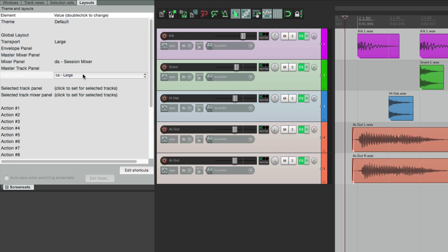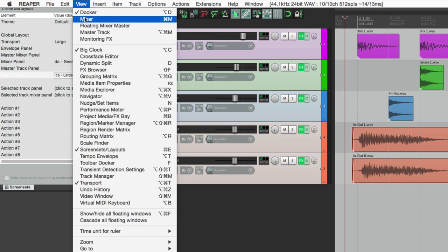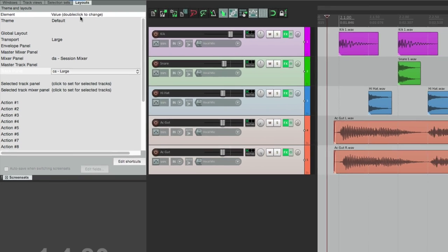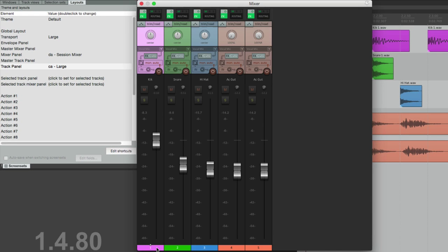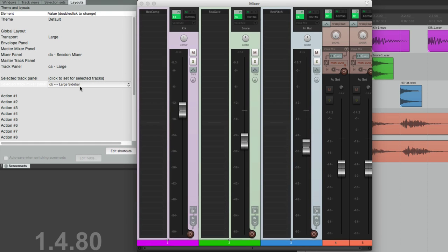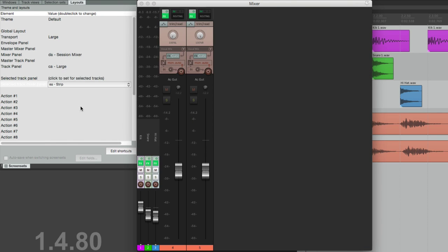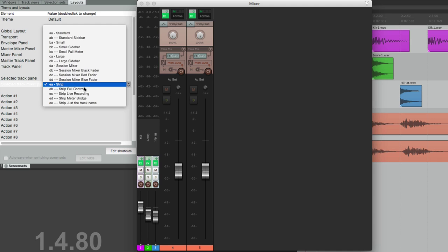And we can do the same thing for our mixer. The drums can be changed right here to be large sidebar, or strip, or full controls.